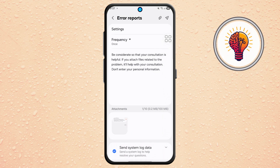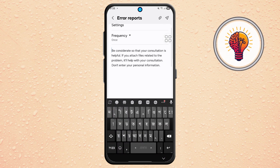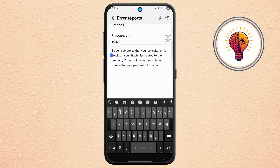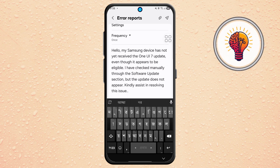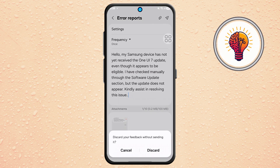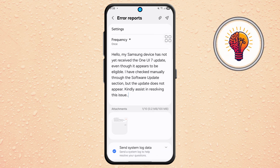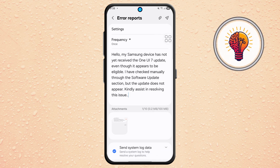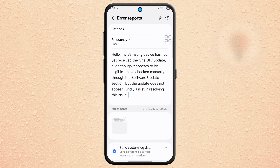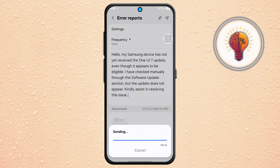Step 8. For the last and most important step, go to the message box and type something simple like: Hello, my Samsung device has not yet received the One UI 7 update, even though it appears to be eligible. I have checked manually through the Software Update section, but the update does not appear. Kindly assist in resolving this issue. Once you're done, tap the Send button and wait a bit while the message is sent to Samsung's support team.